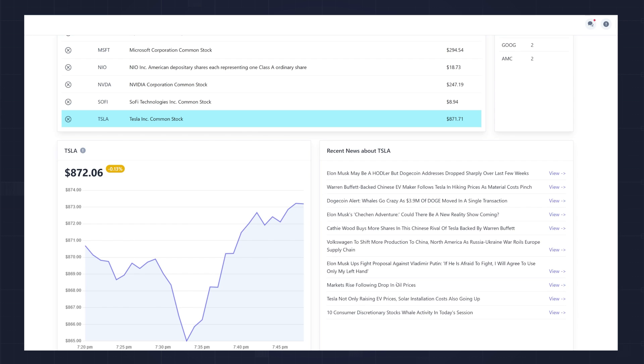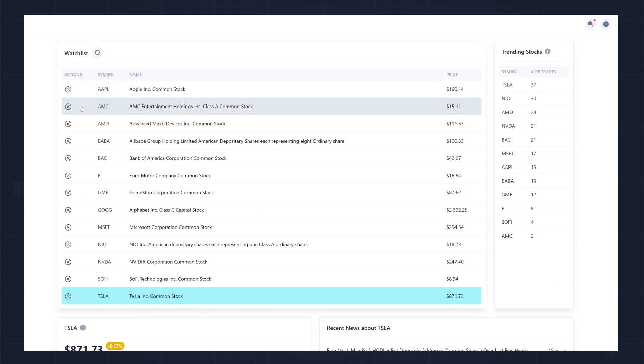Every minute, I receive a new closing price from Alpaca and update this chart. On the right-hand side, you see Recent News. This is news that's grabbed from the Alpaca API about the particular stock you're looking at. Now, let's break down how I'm storing, retrieving, and managing the data used to populate this screen.